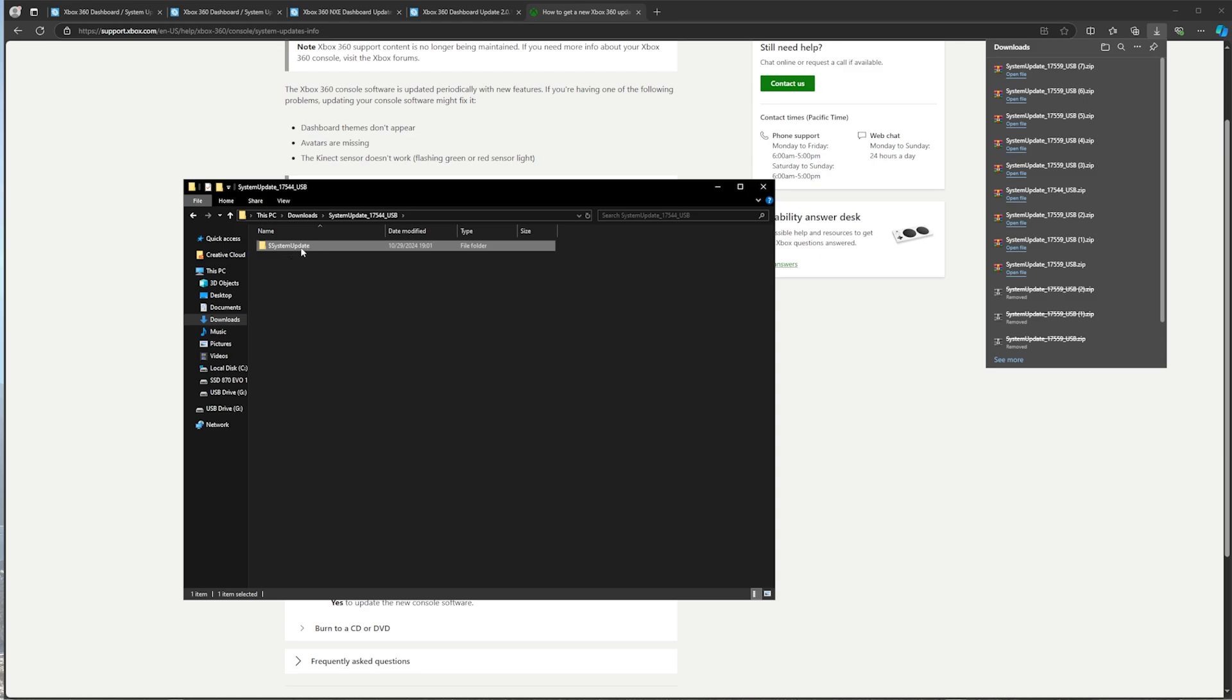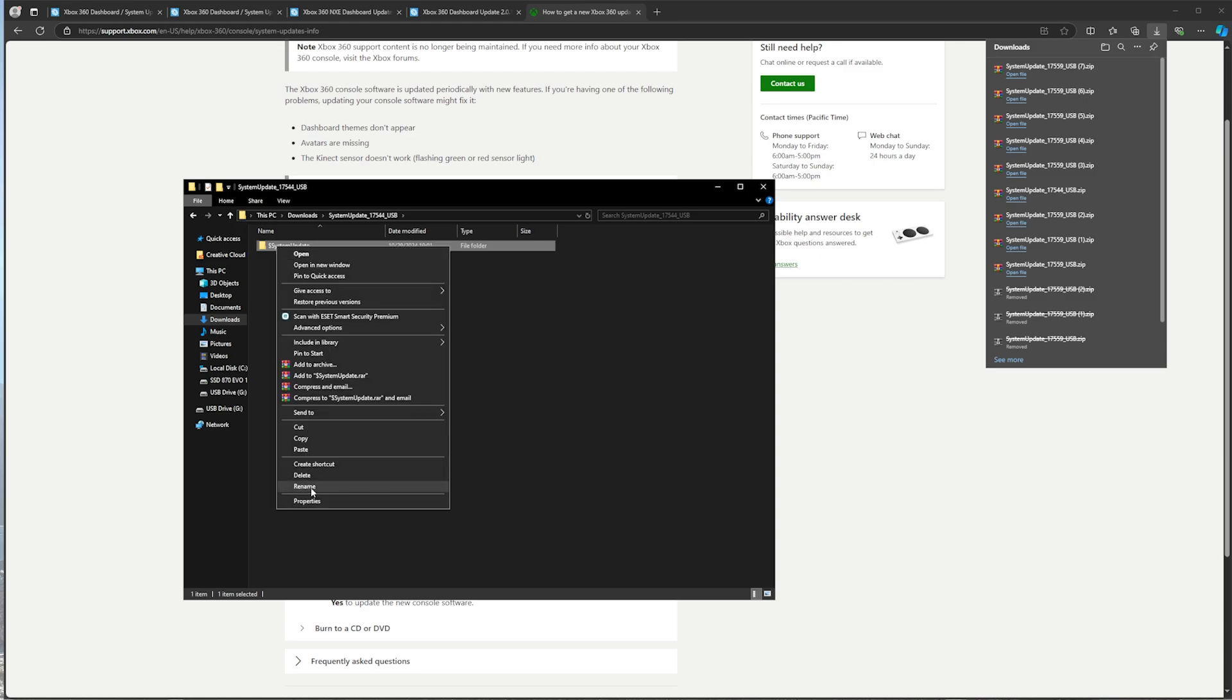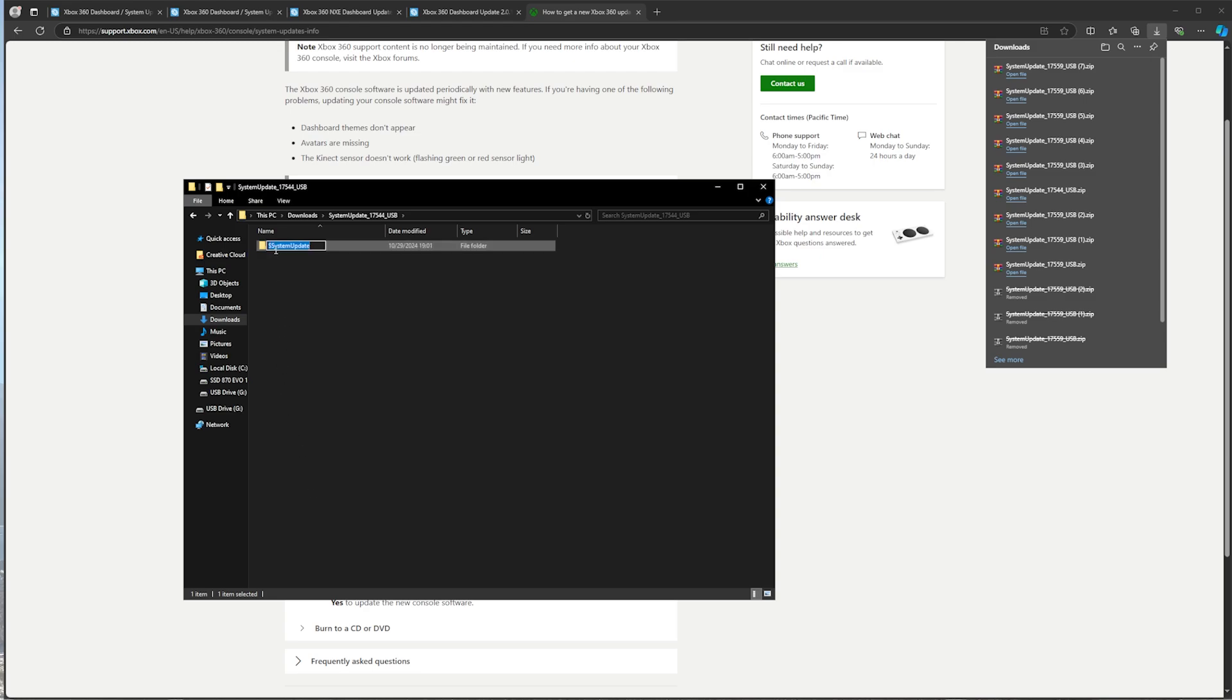And as you can see, you can see the system update folder right here. Make sure that you rename, change that S to a dollar sign, so it should be system update, basically, with two dollar signs.